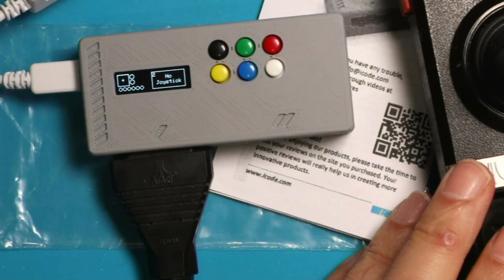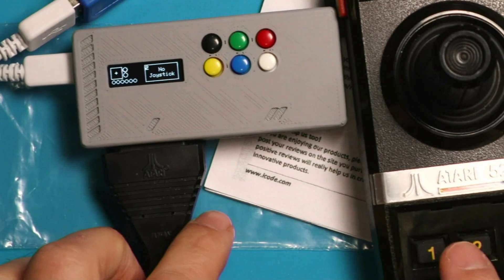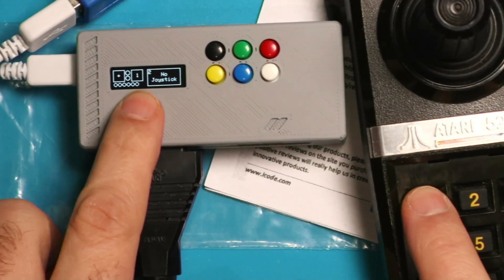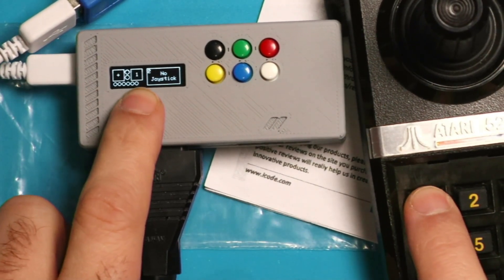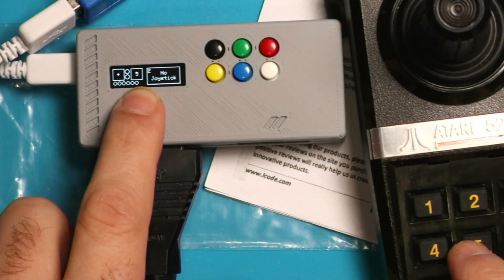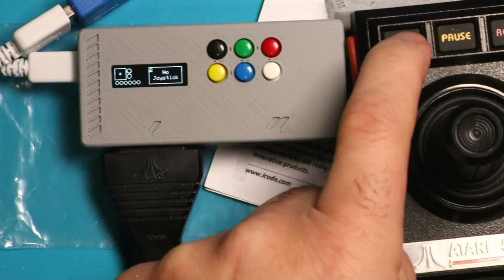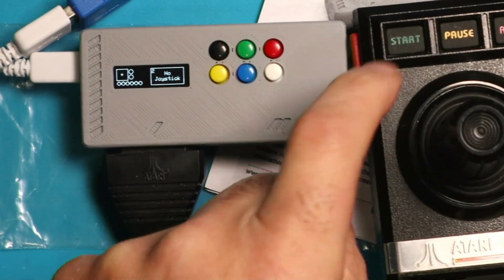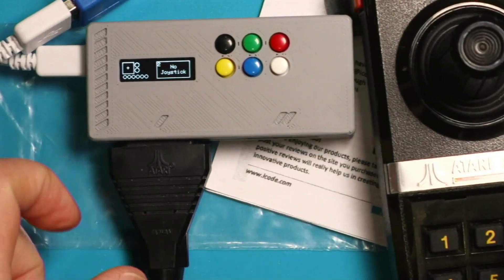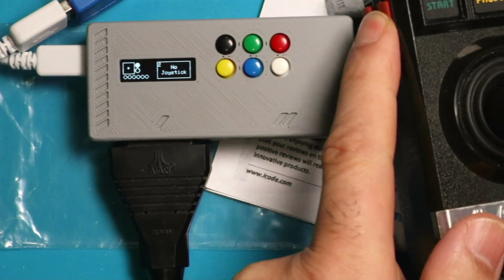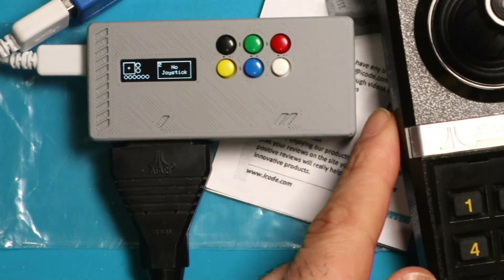Each of the buttons on the device will also correspond to buttons here. If I push one, it'll say one, two, five, for example. Even the start and pause buttons can be mapped. These two buttons on the side are button one and two, which can be mapped.